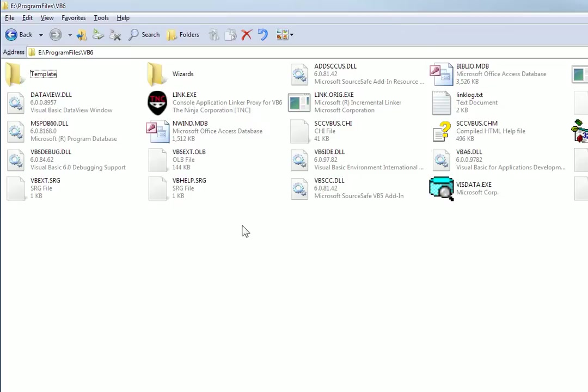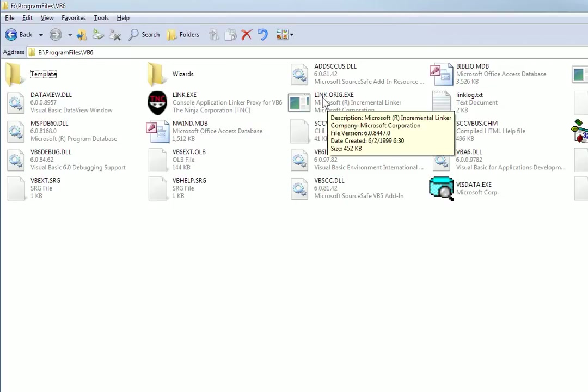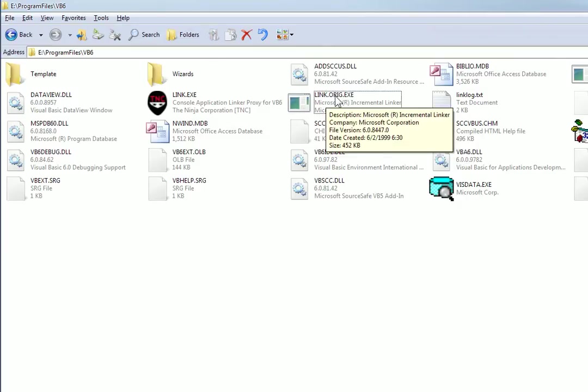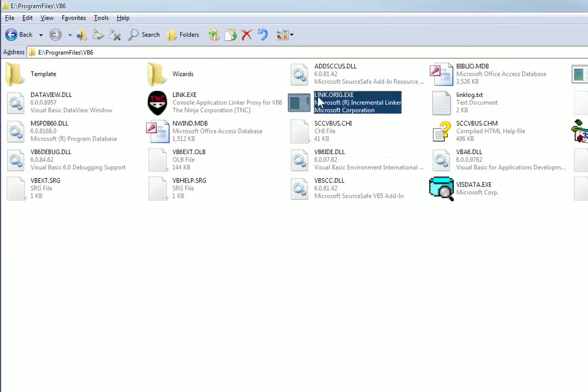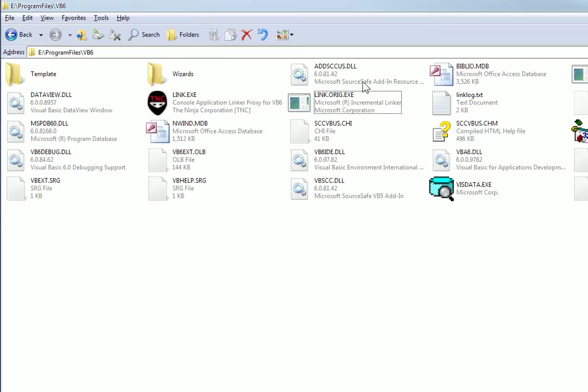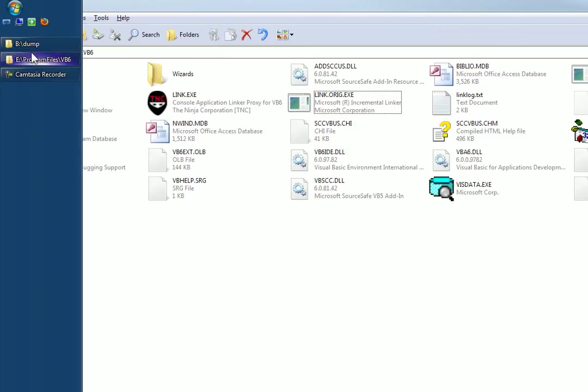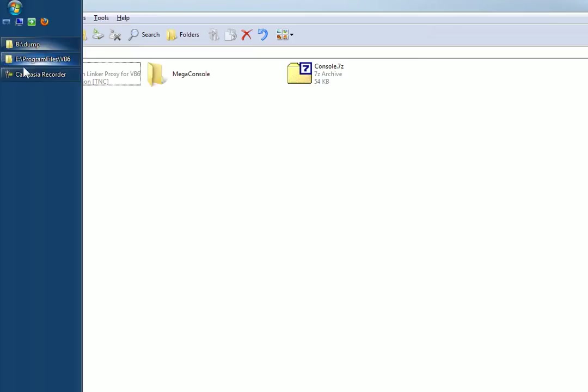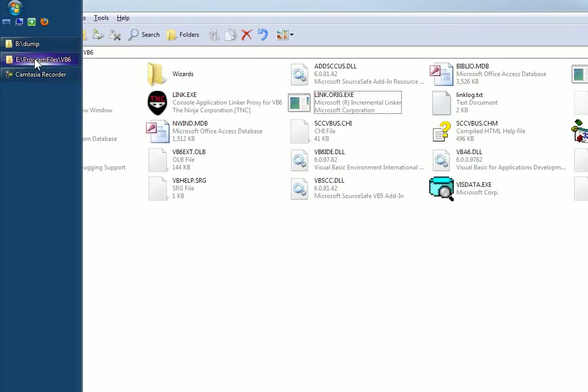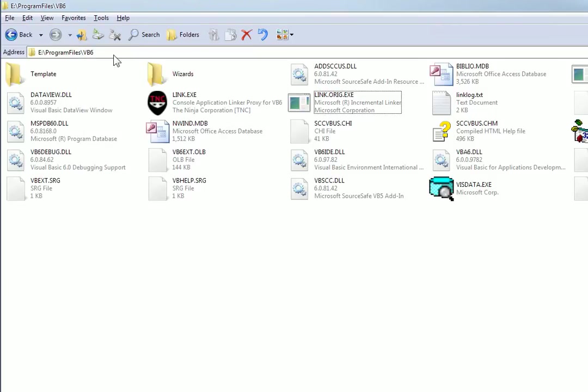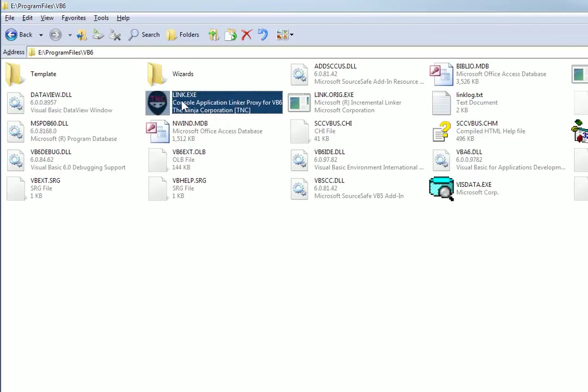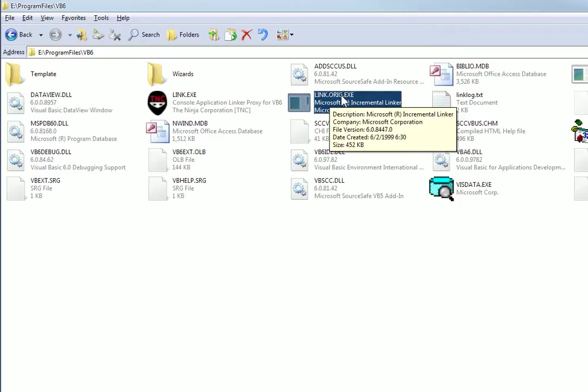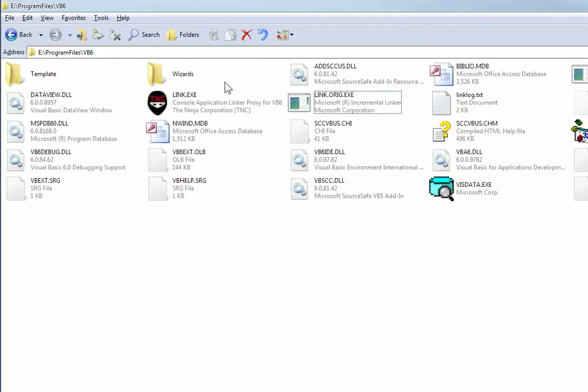And so what you do is you go into that folder and you rename link.exe. It should look like this. And you rename link.exe to link.orig.exe. And then after you rename that, then you go back and you copy this into the VB6 folder.